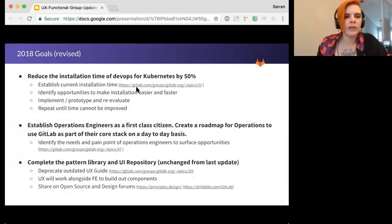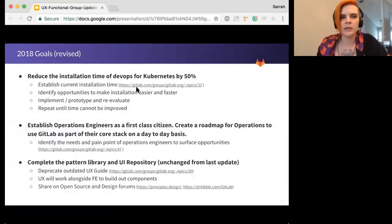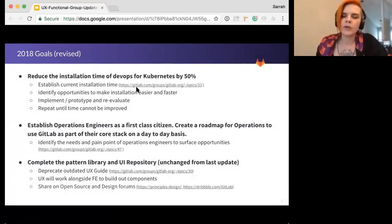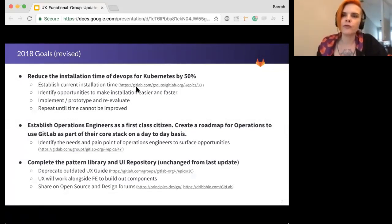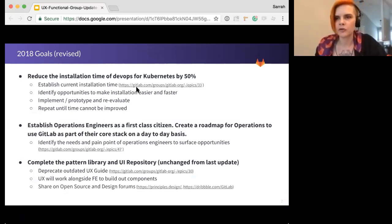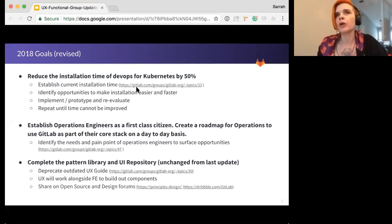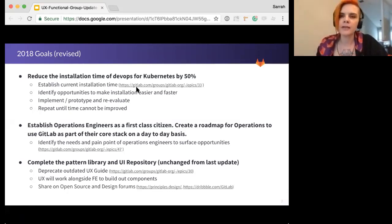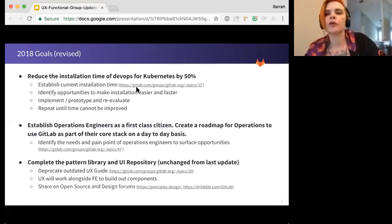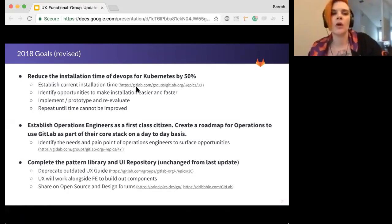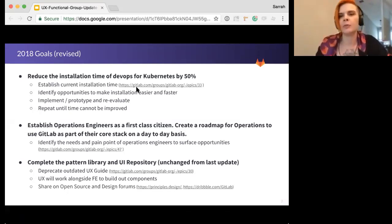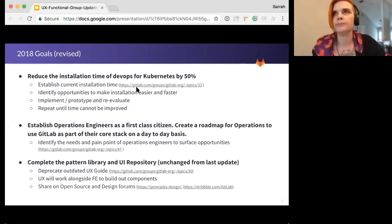The first thing I want to cover is that there's been a slight revision to our 2018 goals, at least for quarter one. We did some rearranging in order to focus more on areas that are closely tied to GitLab's strategic goals for 2018. We'll still be working on the other efforts we described in our last FGU, but that'll be more part of our day-to-day, not a special effort.